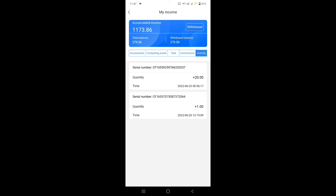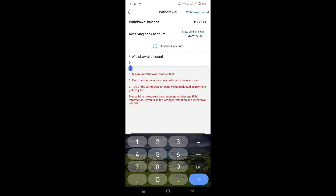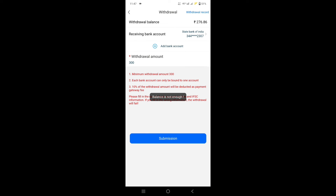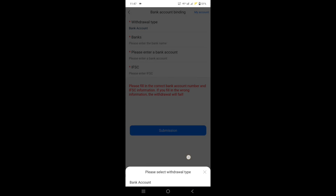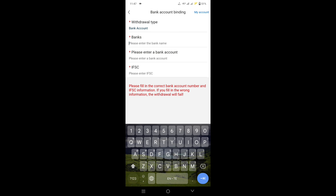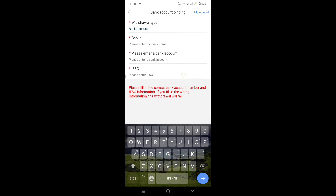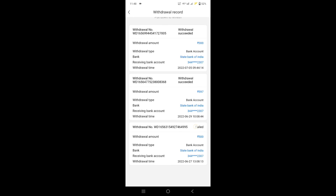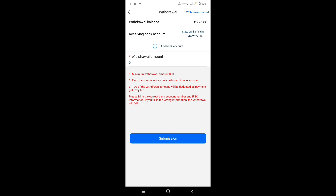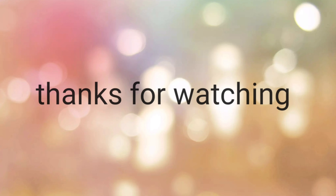You can get a withdrawal. Let's see — the minimum withdrawal is 300 rupees. Click on add bank account, click on withdrawal type, click on SBI or HDFC, click on next, enter account number and IFSC code, submit. Click on withdrawal record, click on the record, click on account number and IFSC code, click on account amount. Every day it is made easy to get money. Thank you.